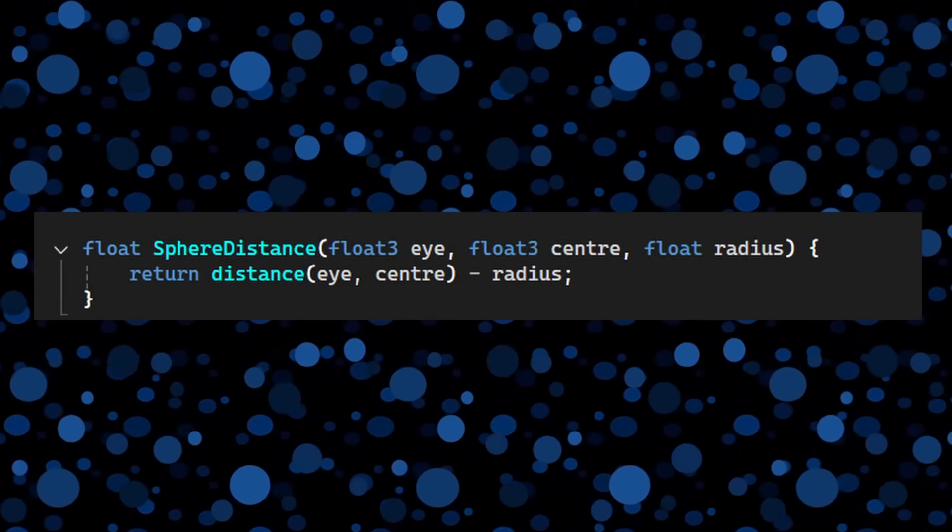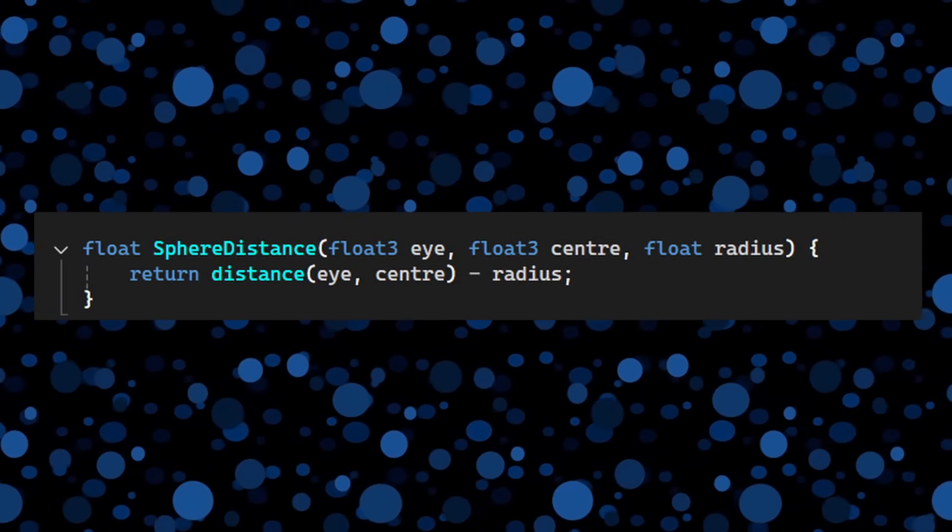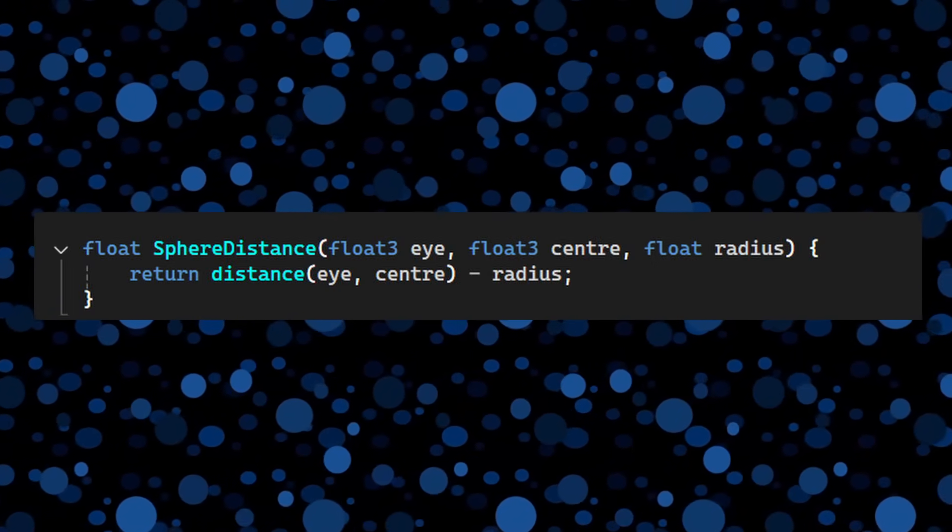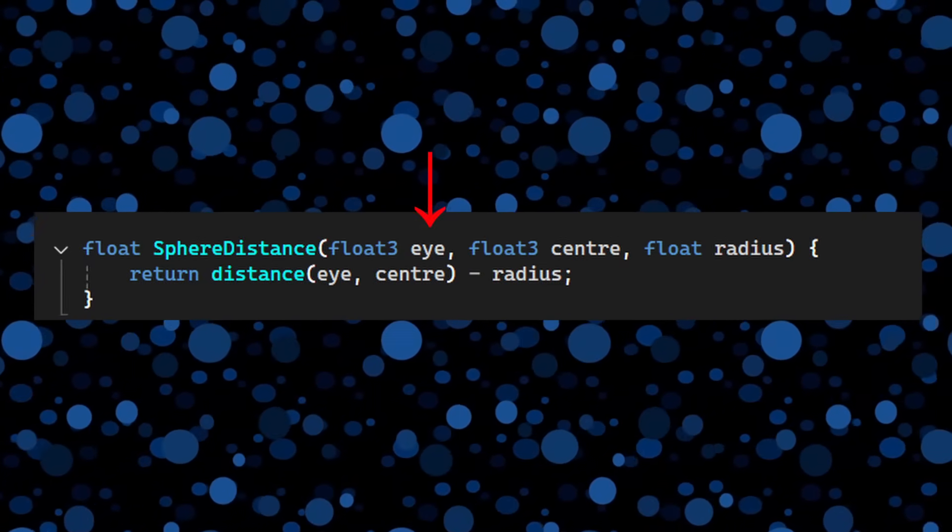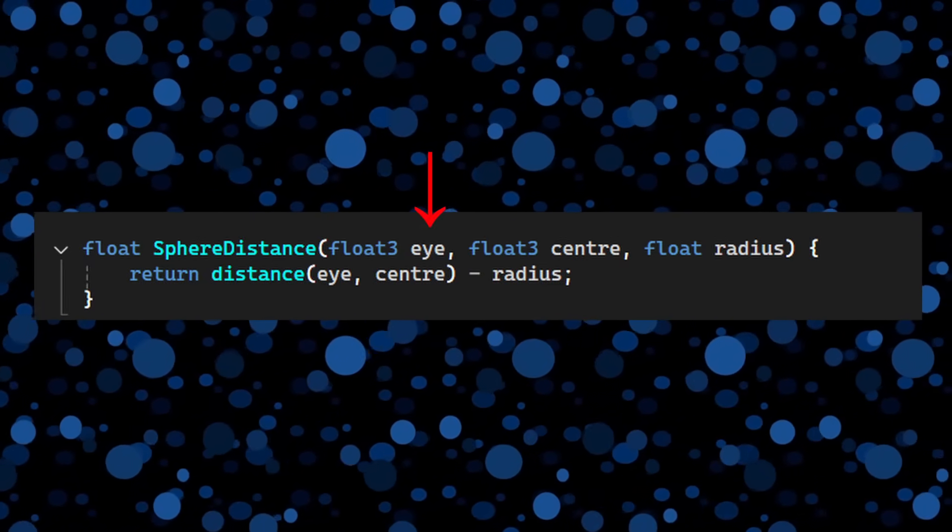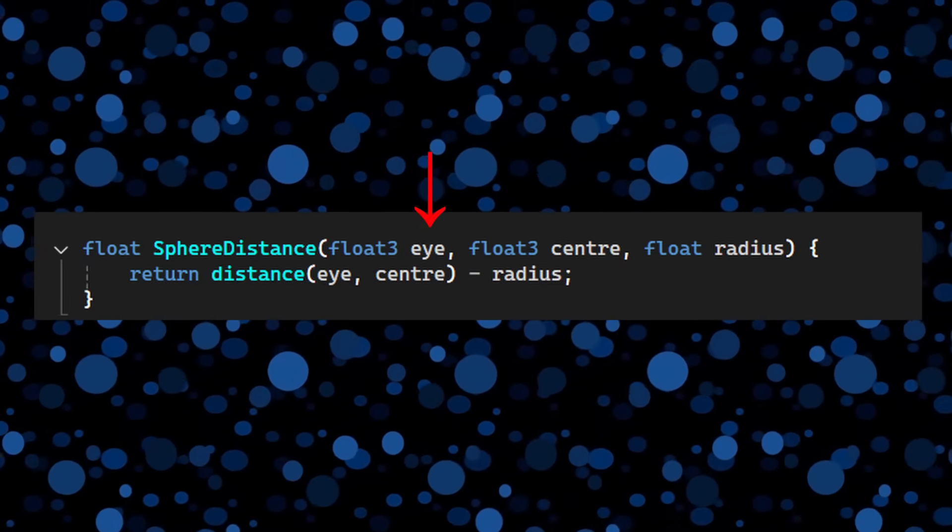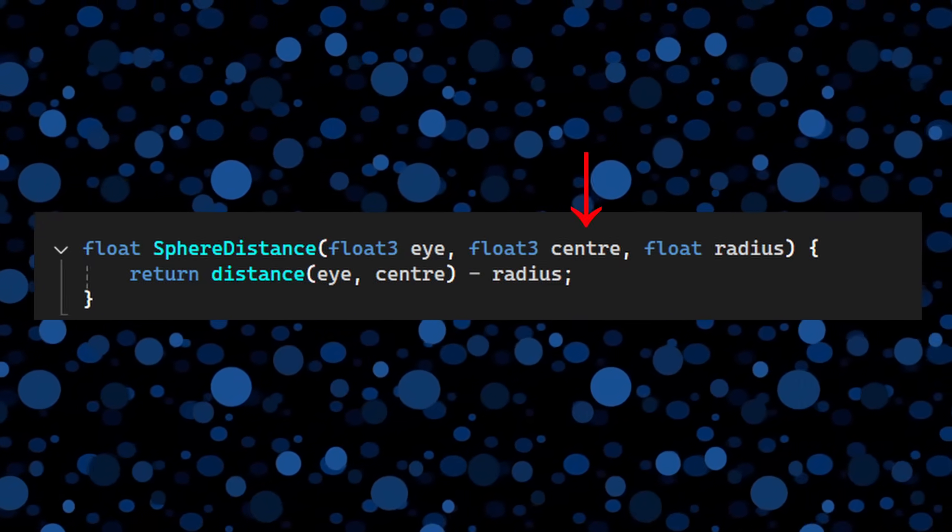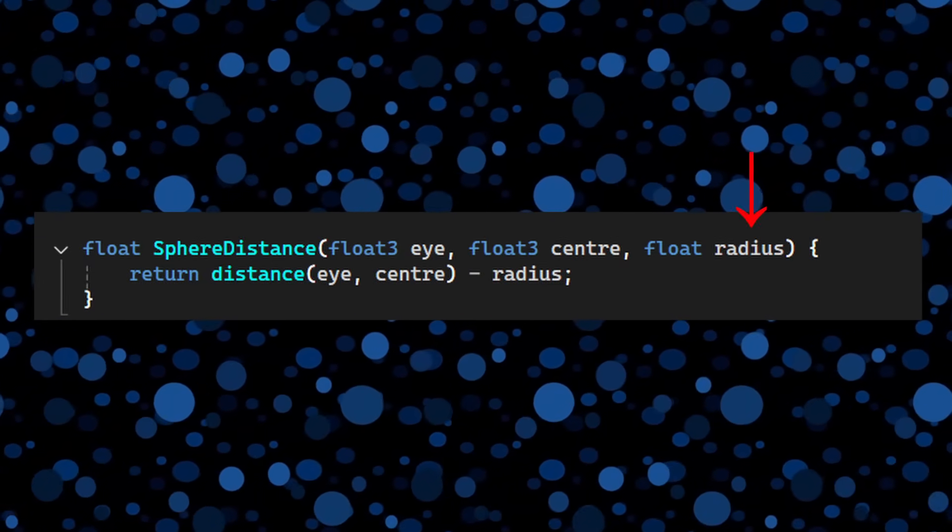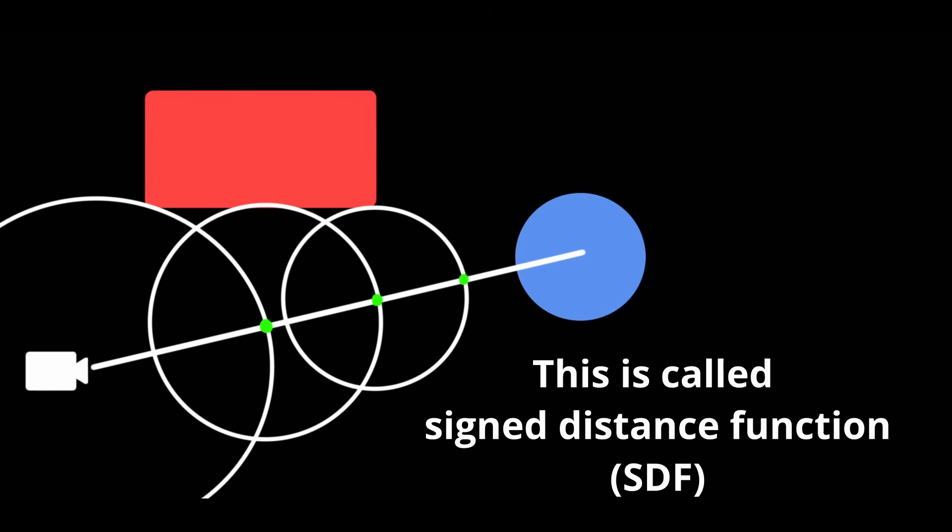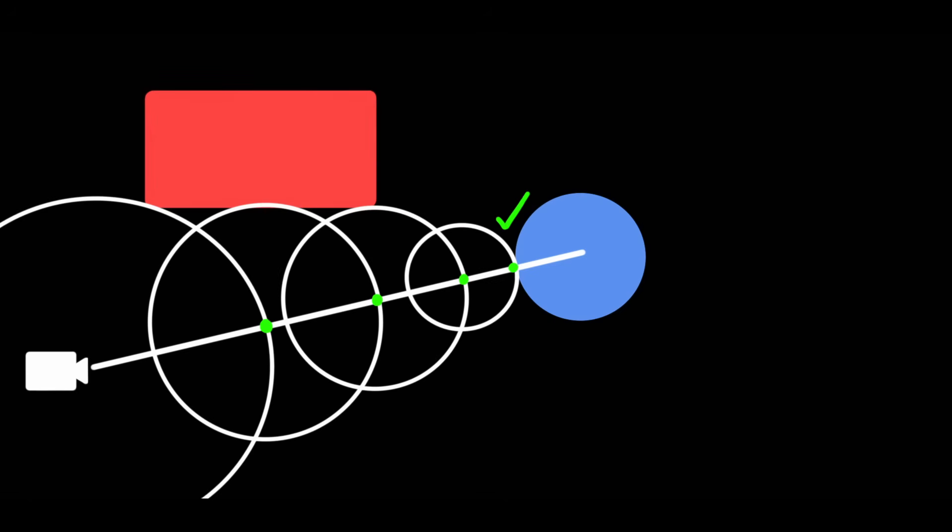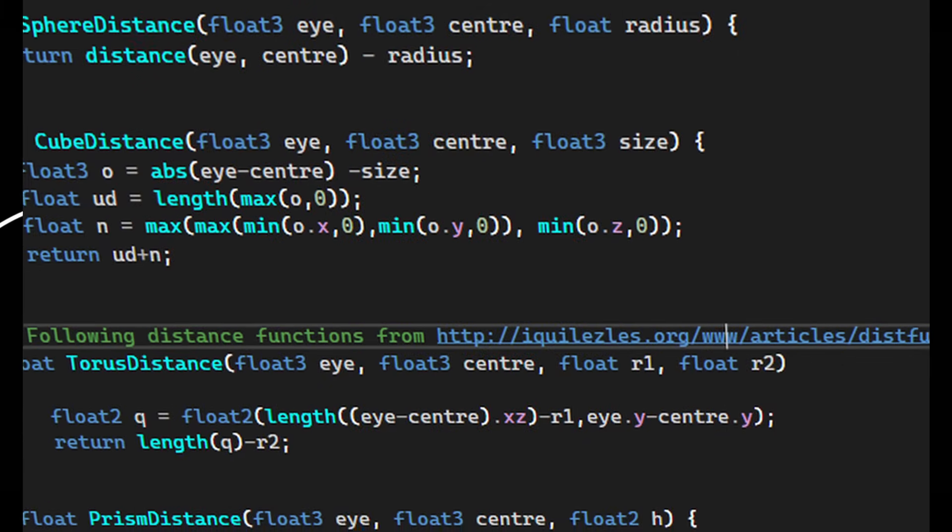To get an idea of ray marching, here's the formula for how a sphere is rendered. We only need to know the camera location, which is called the eye, the center of the sphere, and the radius of the sphere. From this, we can cast a ray through the scene, and we march a point along the ray with steps equal to the distance of the nearest surface from that point. Once this distance is small enough, then we know we have collided with a surface, and we can assign a color to the pixel there.